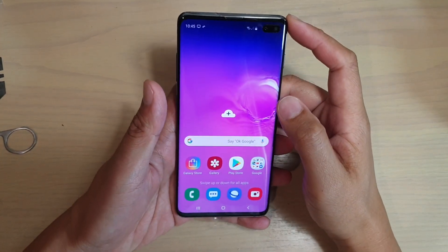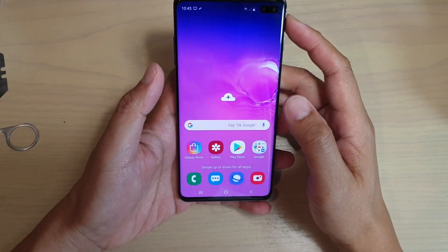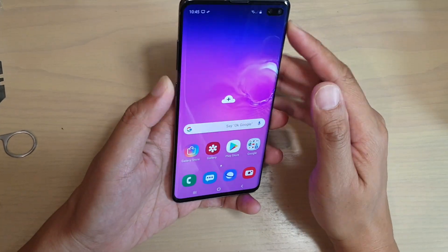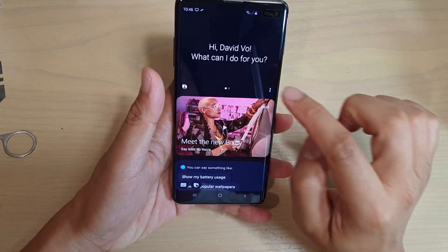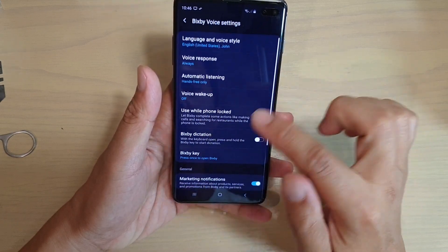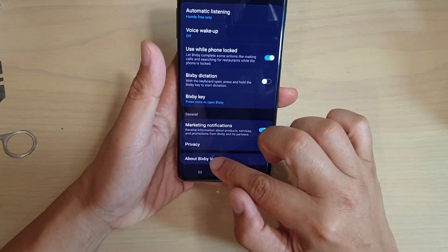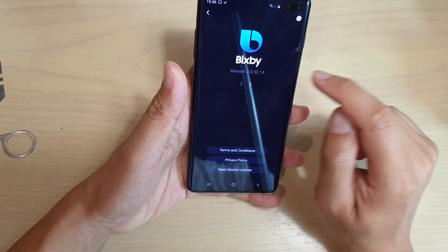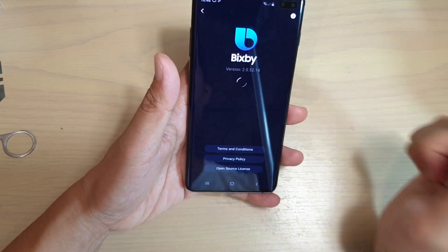How to update Bixby on your Samsung Galaxy S10 or S10 Plus. Launch your phone and press on your Bixby key to launch Bixby, tap on the menu key, tap on settings, go all the way down, then tap on About Bixby Voice and here Bixby will check for the latest update.